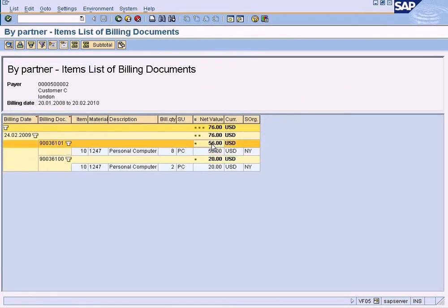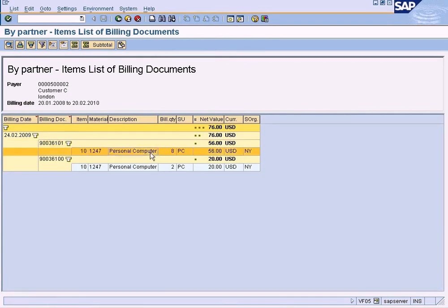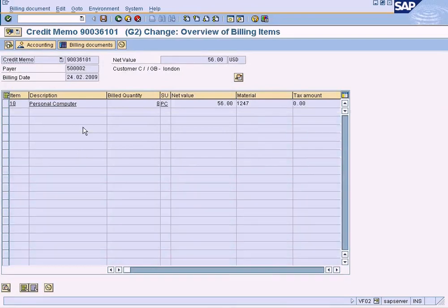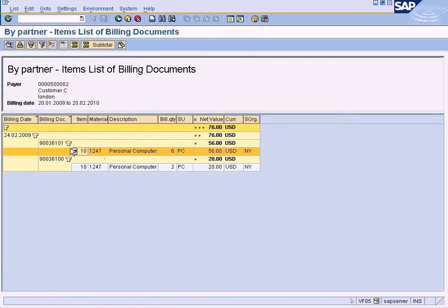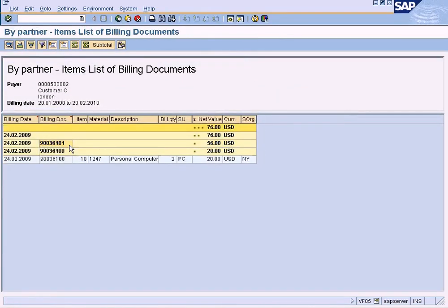So now you can see the billing document here. What I mean is that this is a total field - if you double-click here, nothing will open. You need to double-click over here on the line item. Just take note of that.